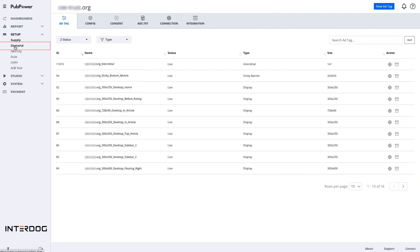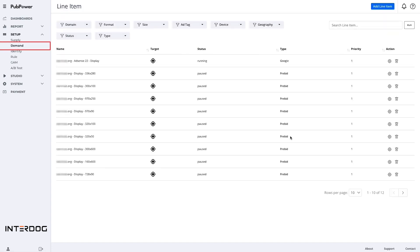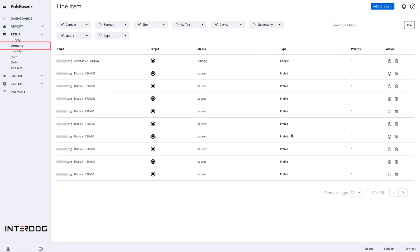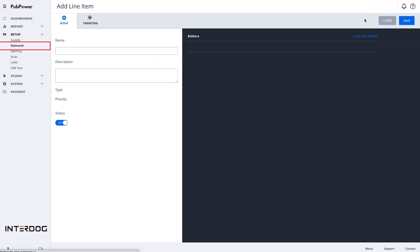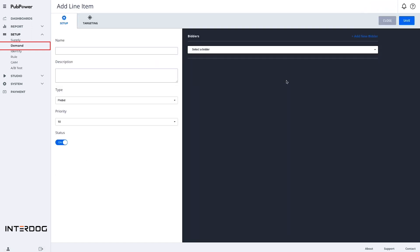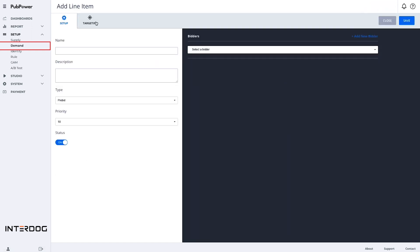The submenu demand is to set up all of your demand sources for your website. Clicking to add line item to create your own targeting. PubPower allows you to target details in domains, format, size, ad tags, geography, and device.